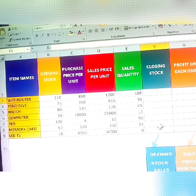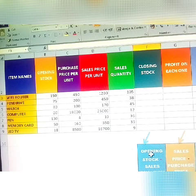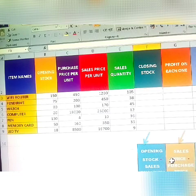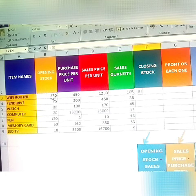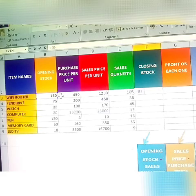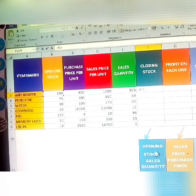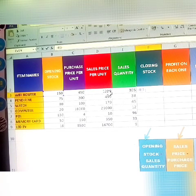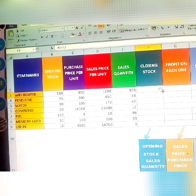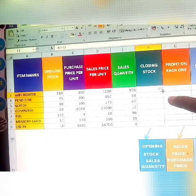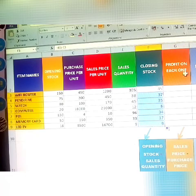Now calculating closing stock for all items using the same color-coded formula: opening stock minus sales quantity. For Wi-Fi routers: equals opening stock 150 minus sales quantity 105 — Enter gives 45. Double-click to automatically fill the remaining rows.